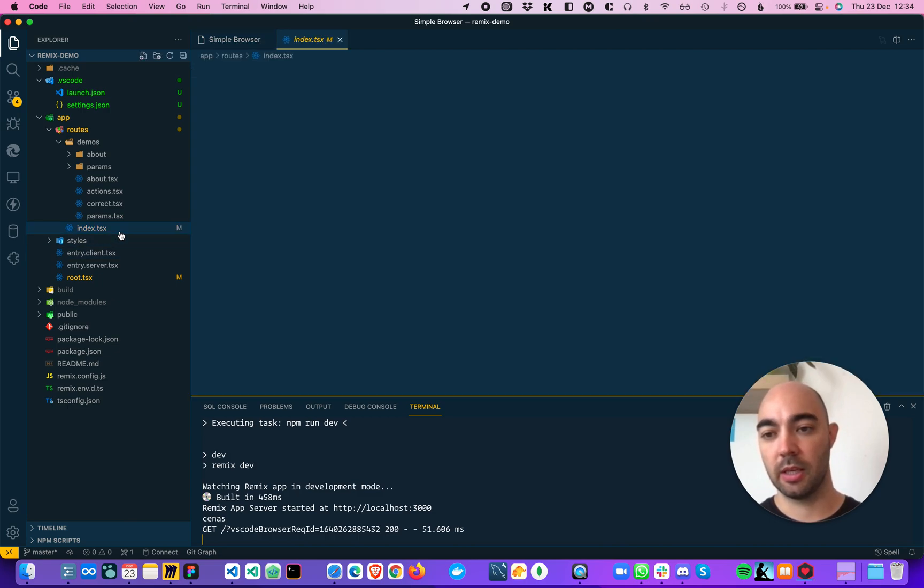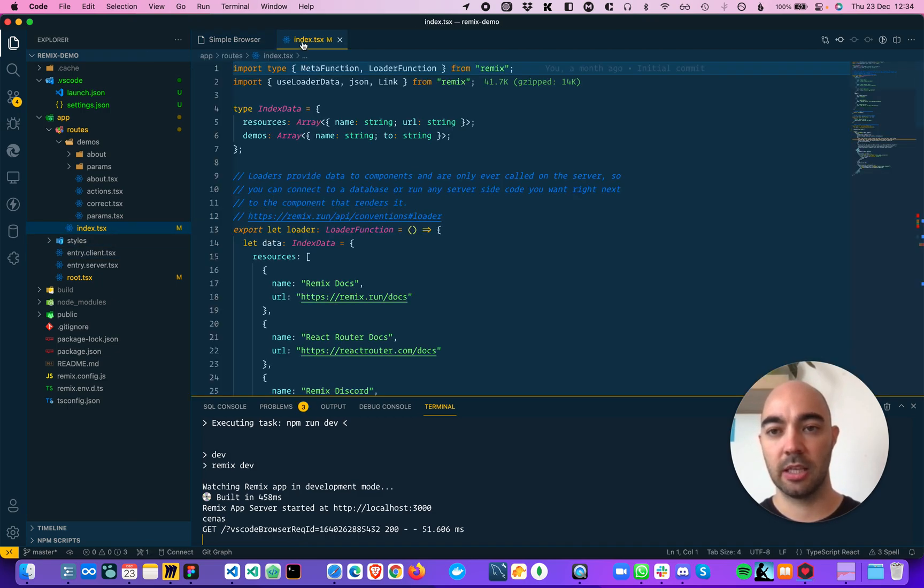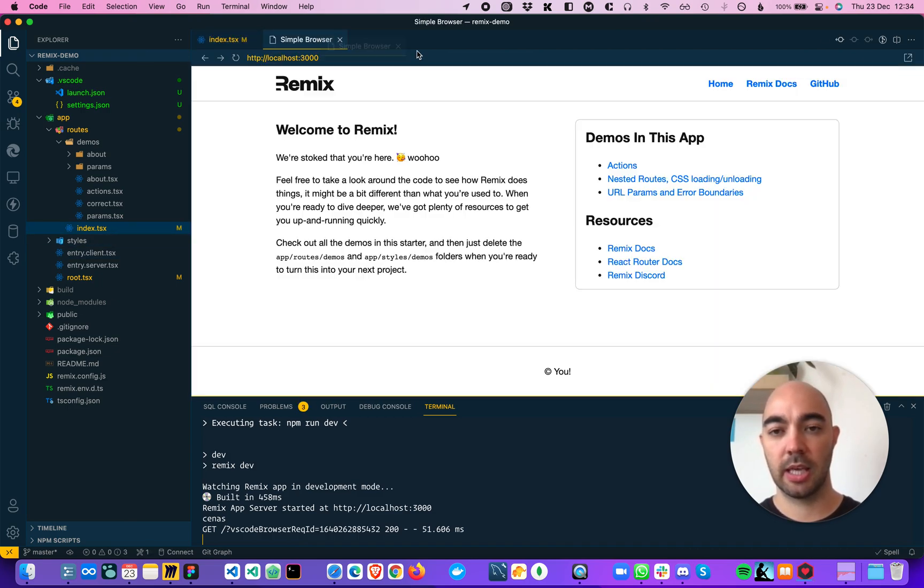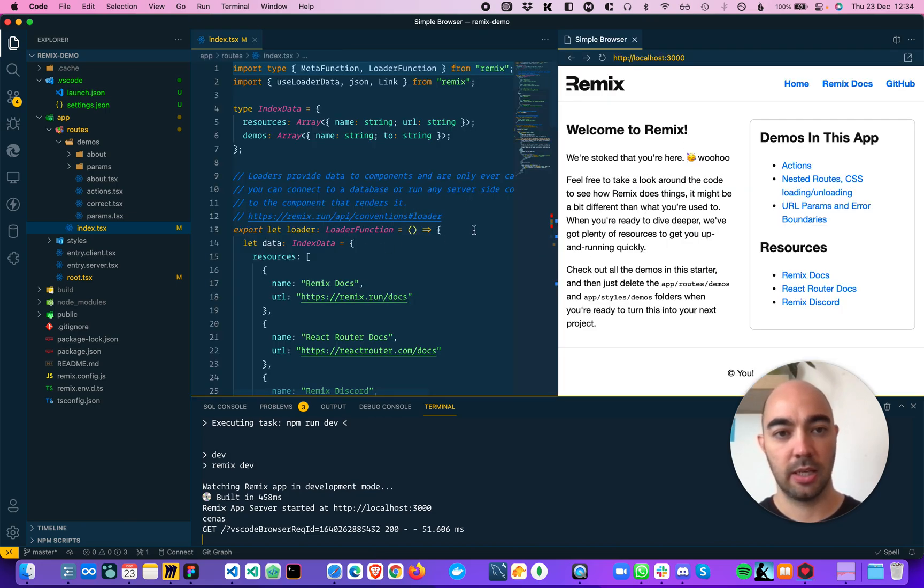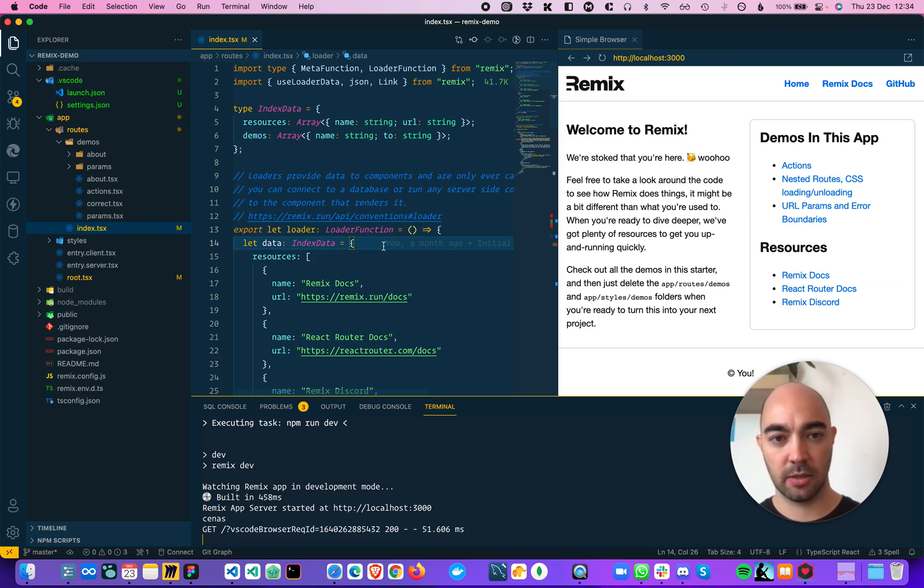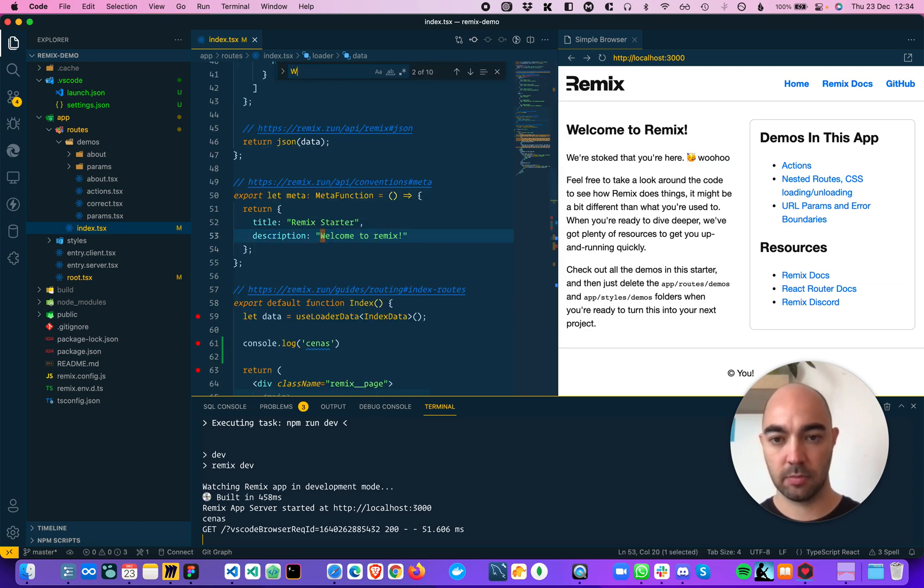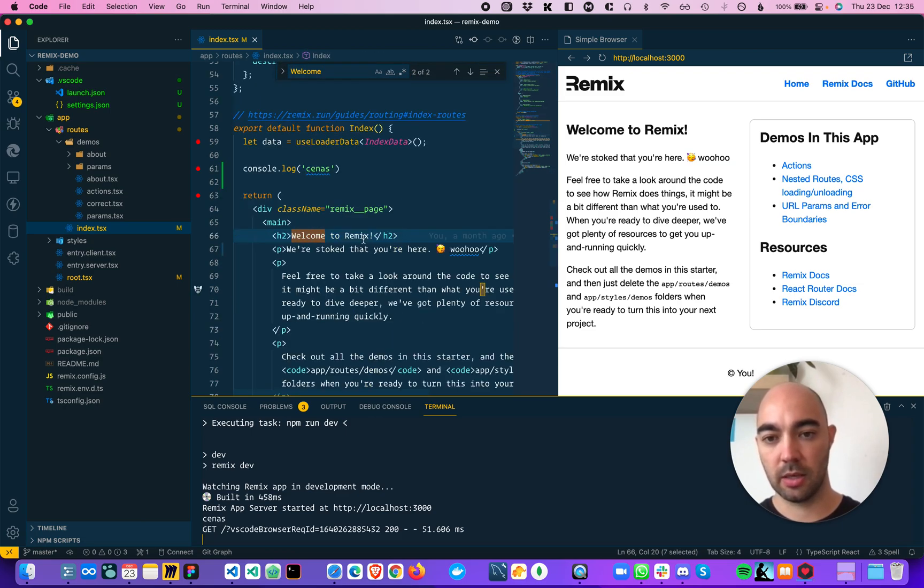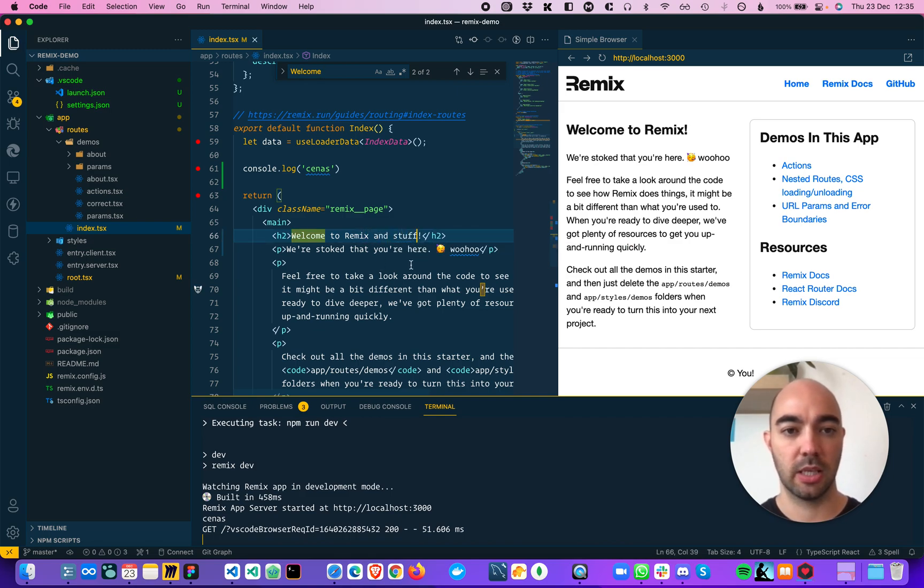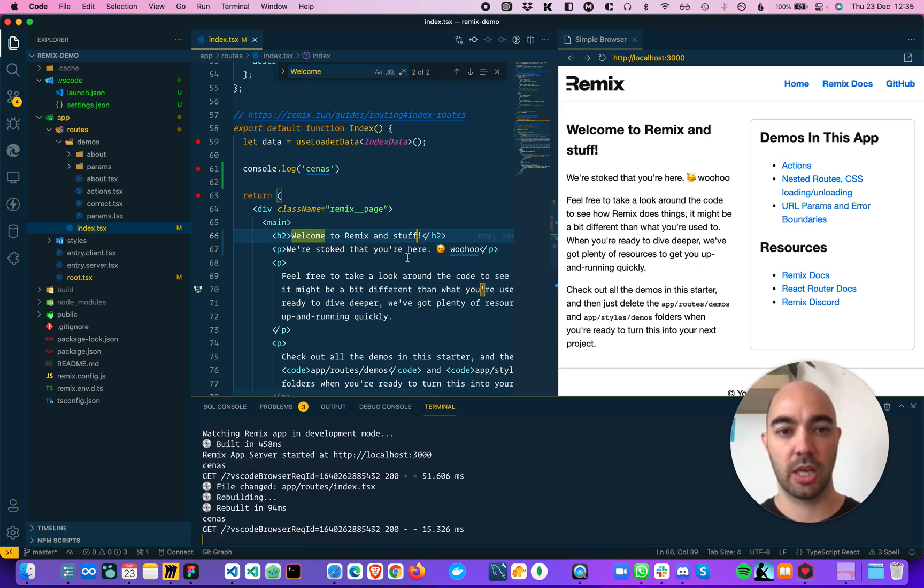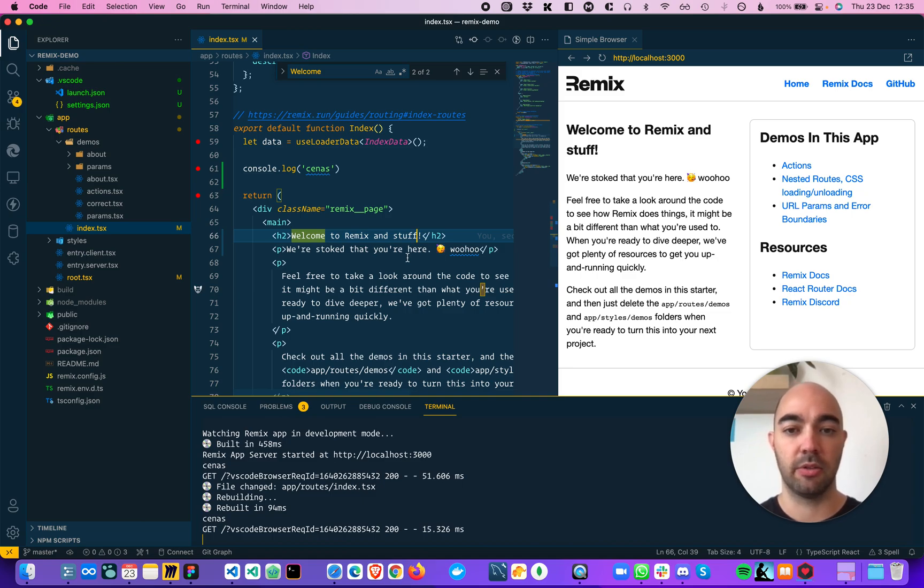And now you can be editing your code and seeing the changes automatically applied there. So what page is this? Welcome to Remix. Remix and stuff. And you will see those changes apply automatically on the right-hand side.